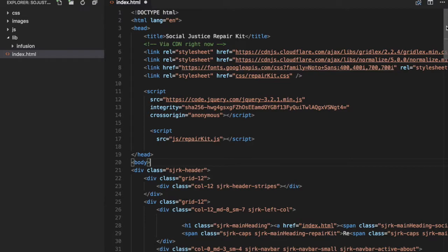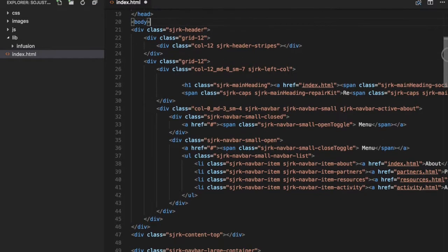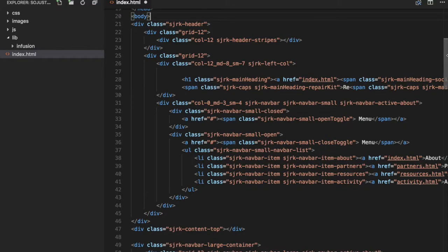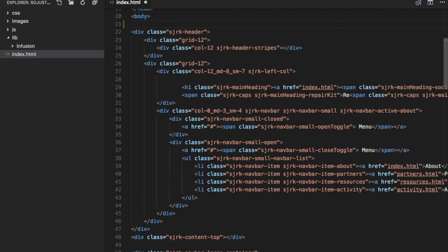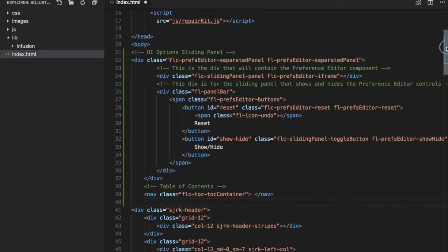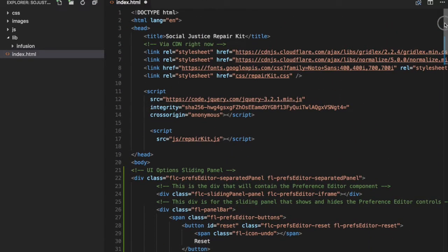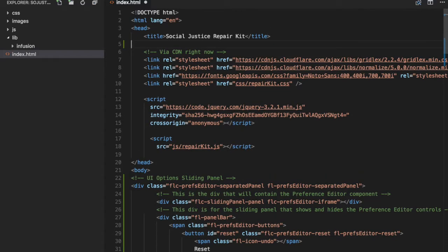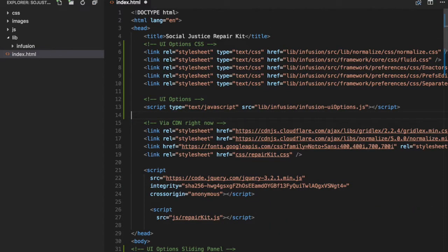We now need to add a small amount of markup to the top of our web page to specify where the UI Options sliding panel and table of contents will be rendered. This markup is being inserted immediately after the body tag. In the head element, we want to link to the CSS and JavaScript files using link and script tags. The paths should point to the lib slash infusion directory.